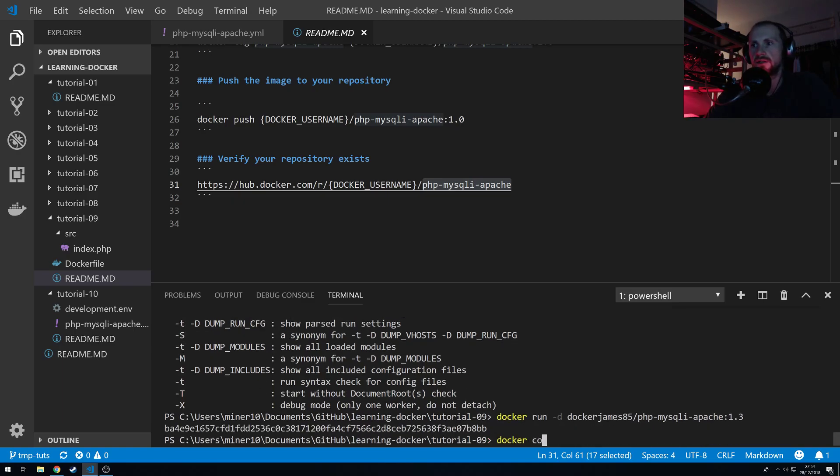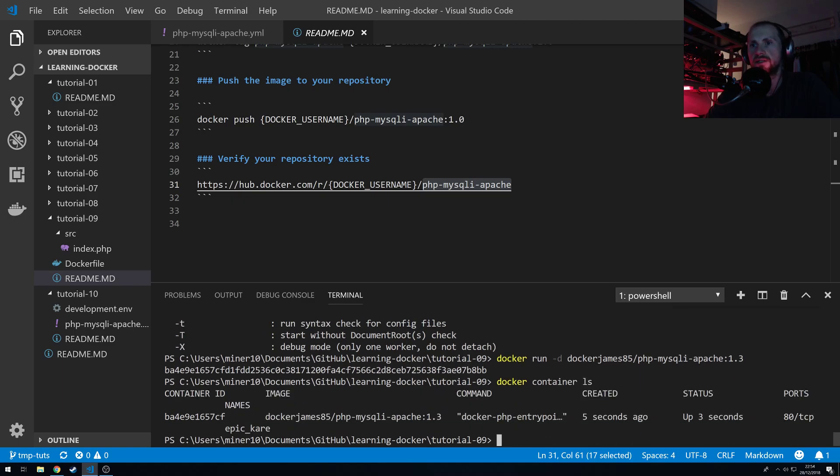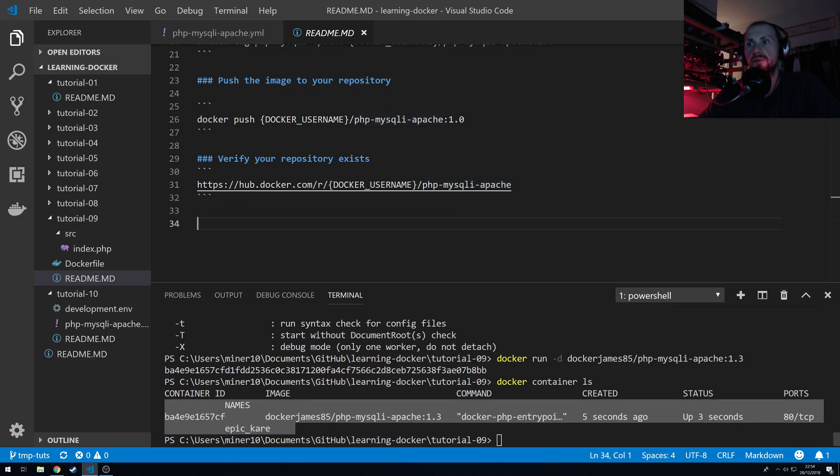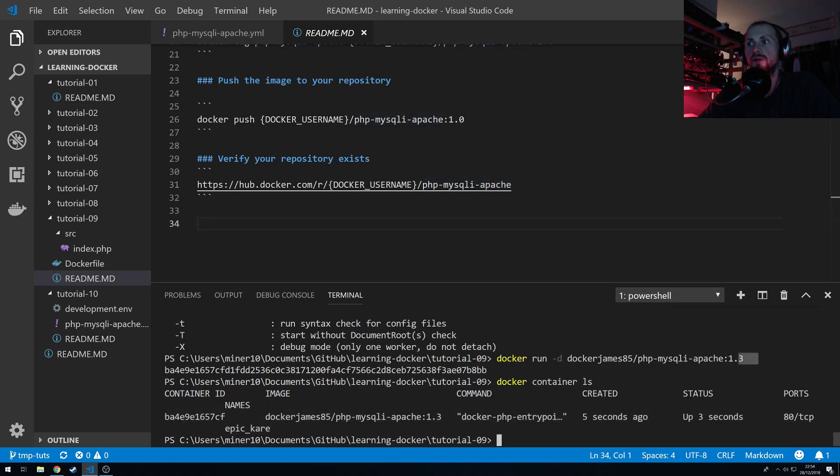So if I do Docker container ls, we should see that my repository container is running. Now obviously you could share that command with your friends, and they will also be able to run the same Docker repository.